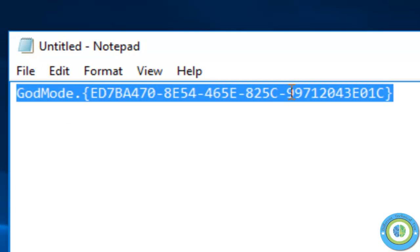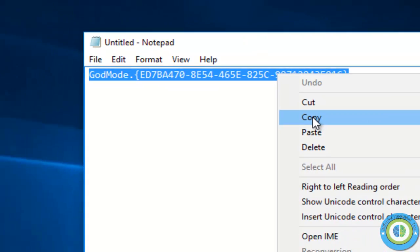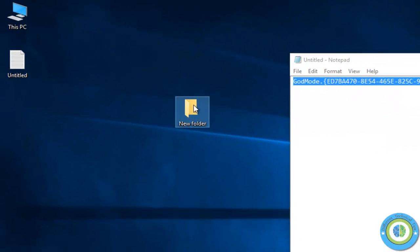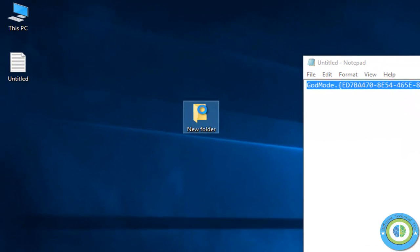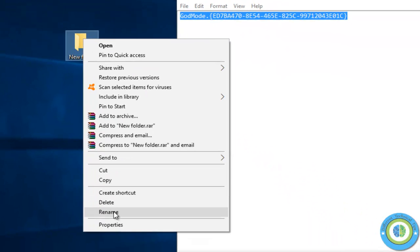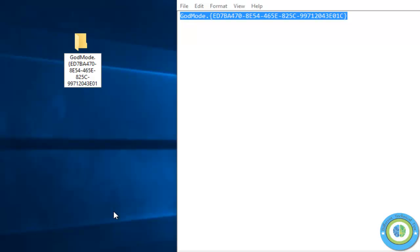I'm copying this code and going to the new folder, right-clicking on it and renaming. I'll copy the code and paste it here. Here is the code, and the folder name is now God Mode.